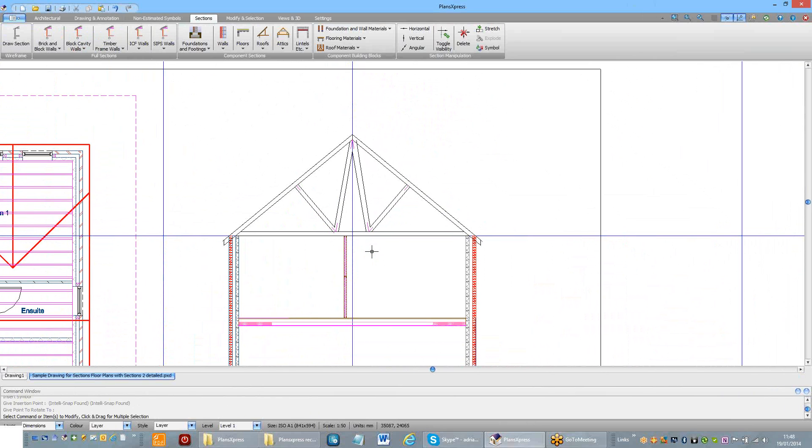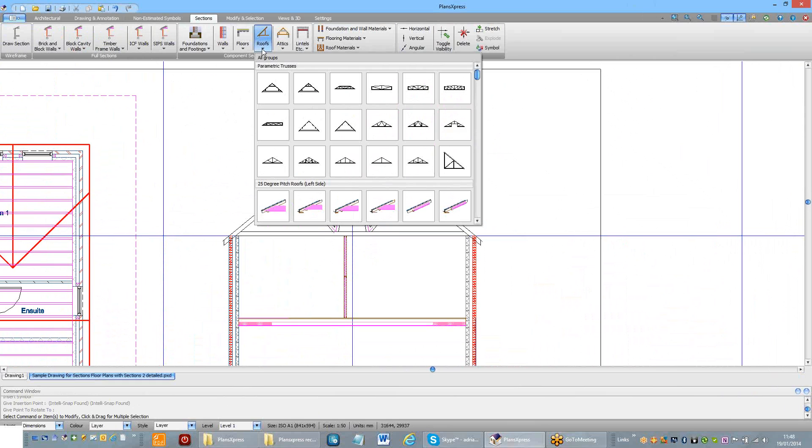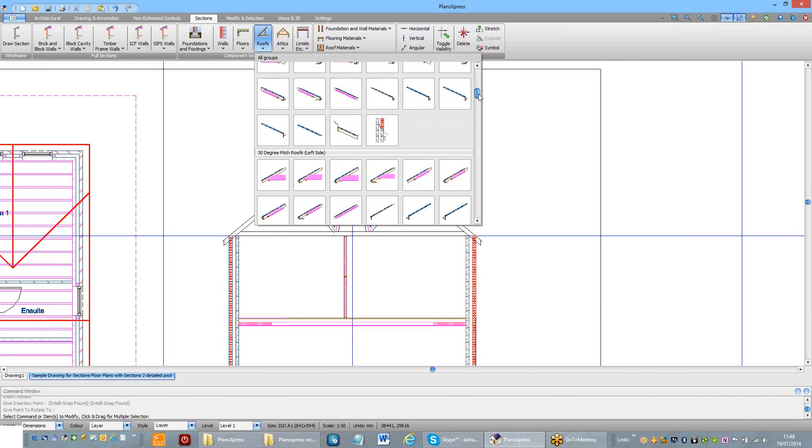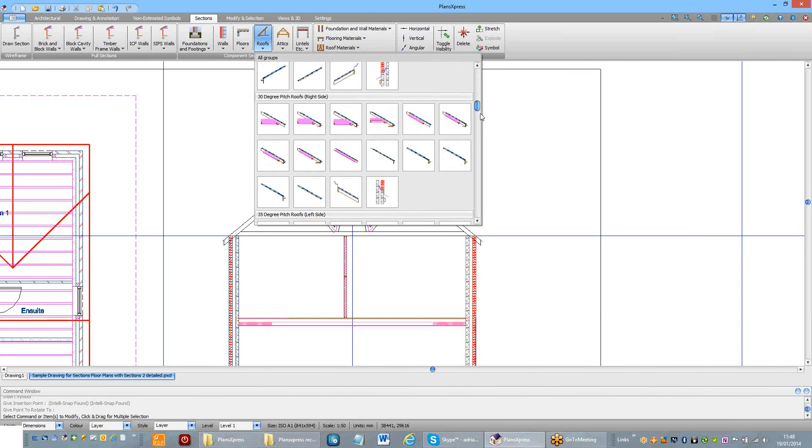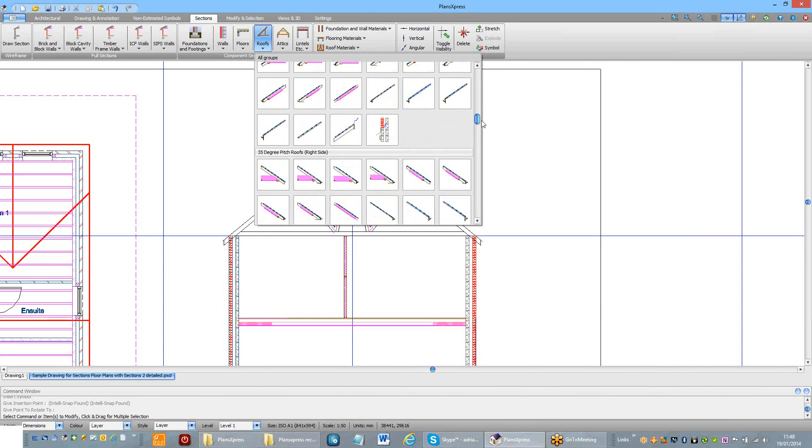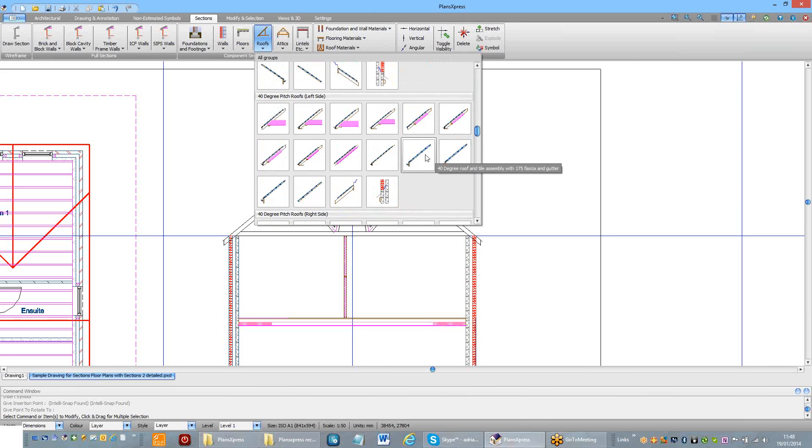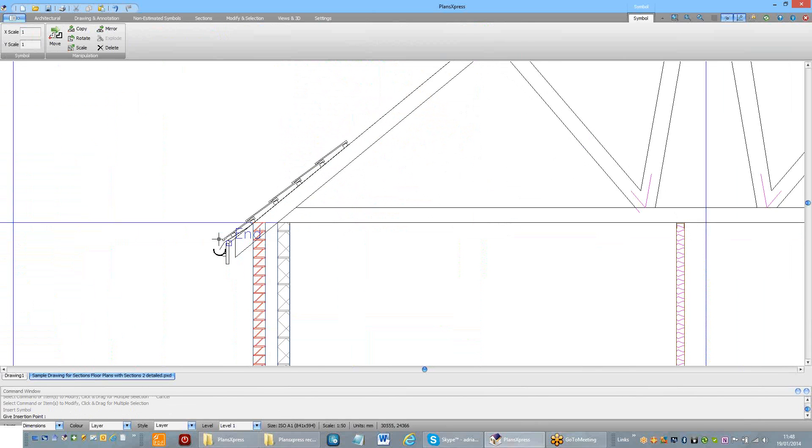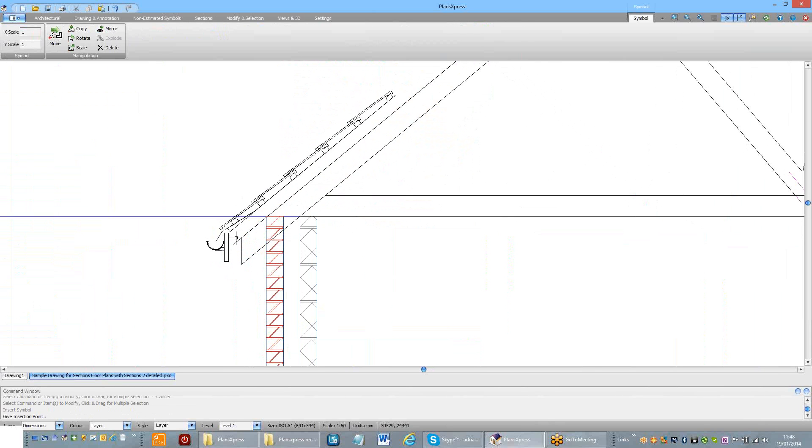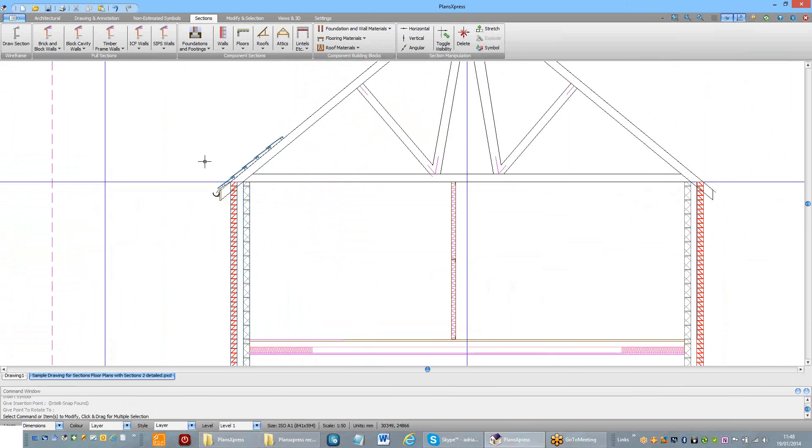So to finalize it, all I now need to do is to tile the roof. So I'm going to find some suitable tiling materials for my 40 degree pitch roof. 40 degree with 175 fascia. Place that on the roof.